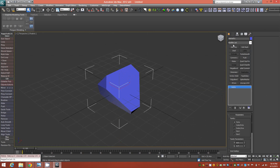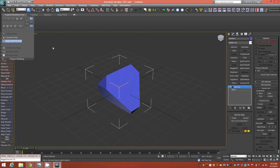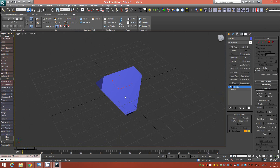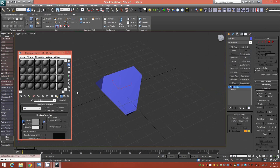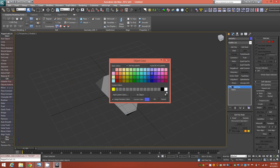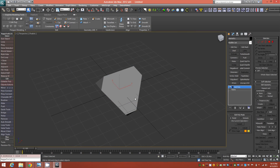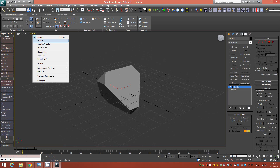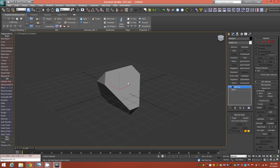We'll go ahead and apply an Editable Poly modifier on top. The first thing I like to do whenever I'm modeling in Max is to drop a plain gray shade and change the wire colors to black — it just makes it easier to see things in the viewport — and switch to shaded view.